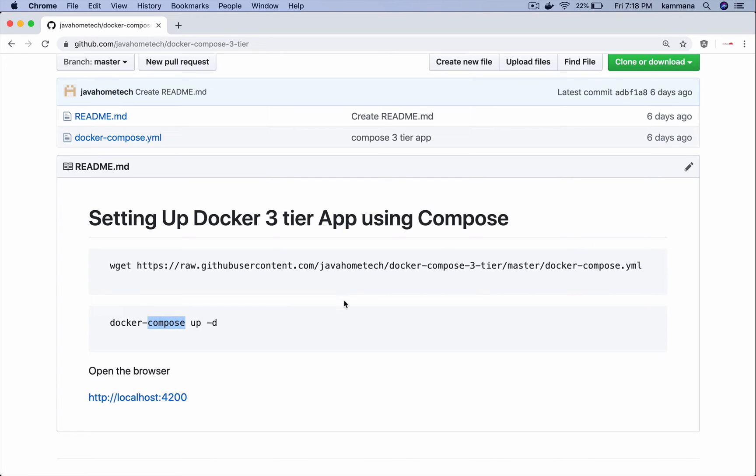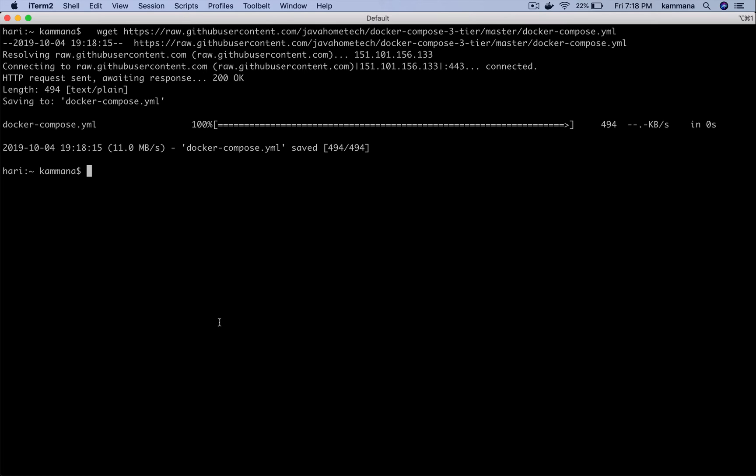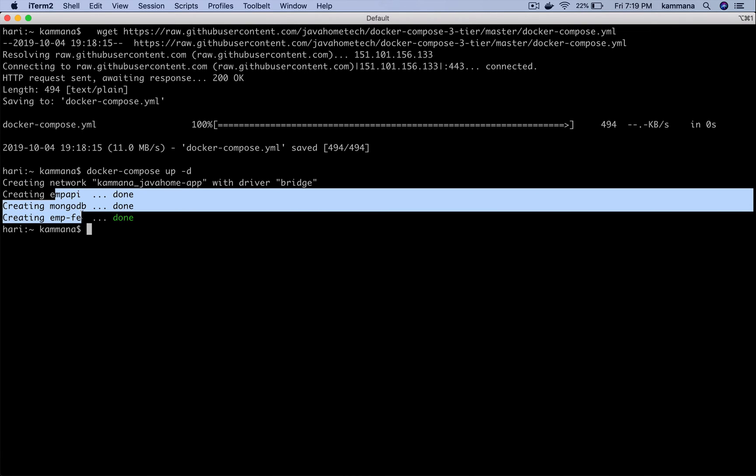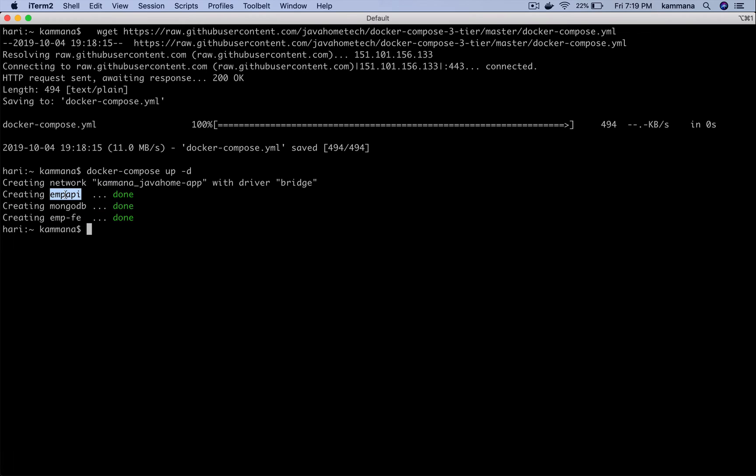So docker compose up -d reads the docker compose file we just downloaded and see what it does. There it has created a network and it has created three containers using three different images.